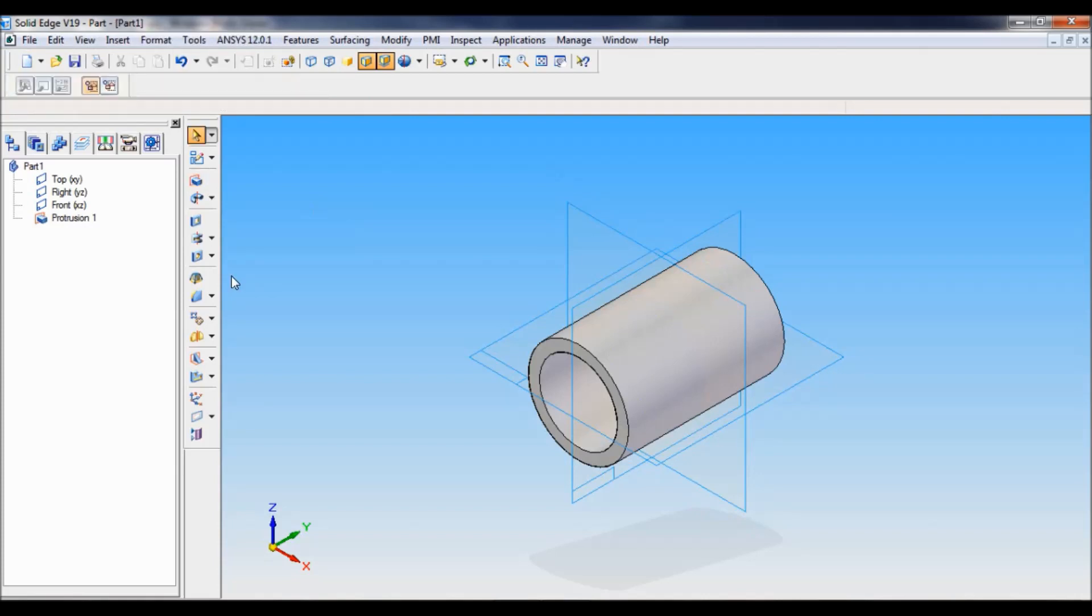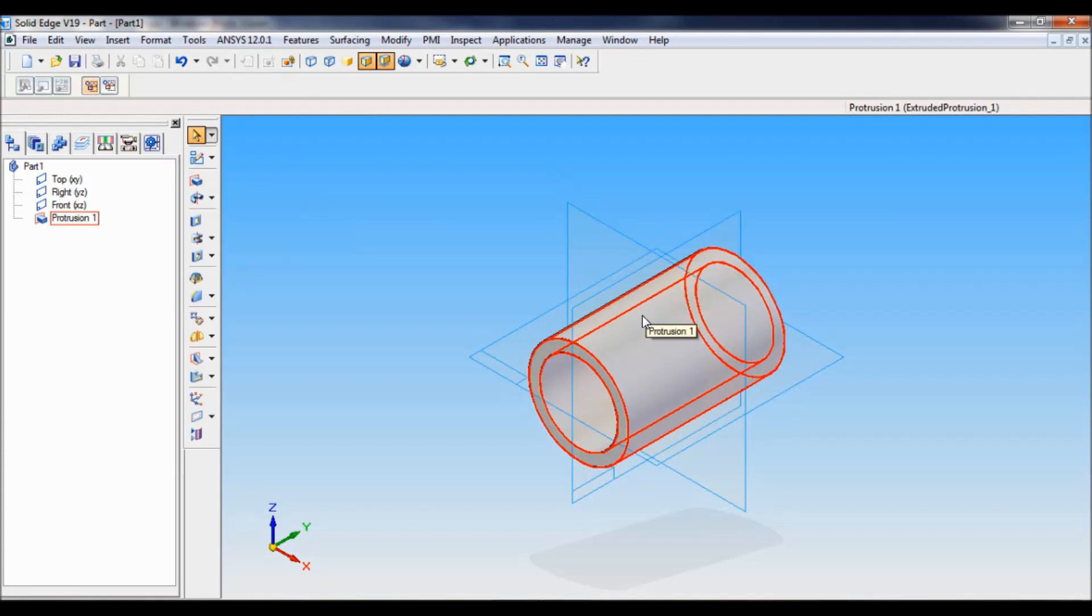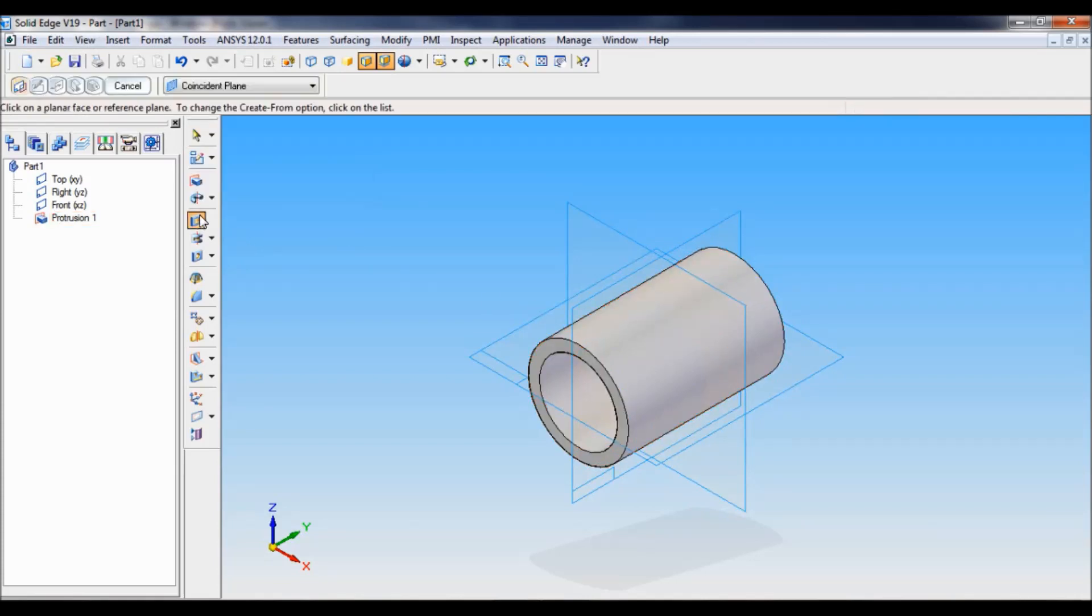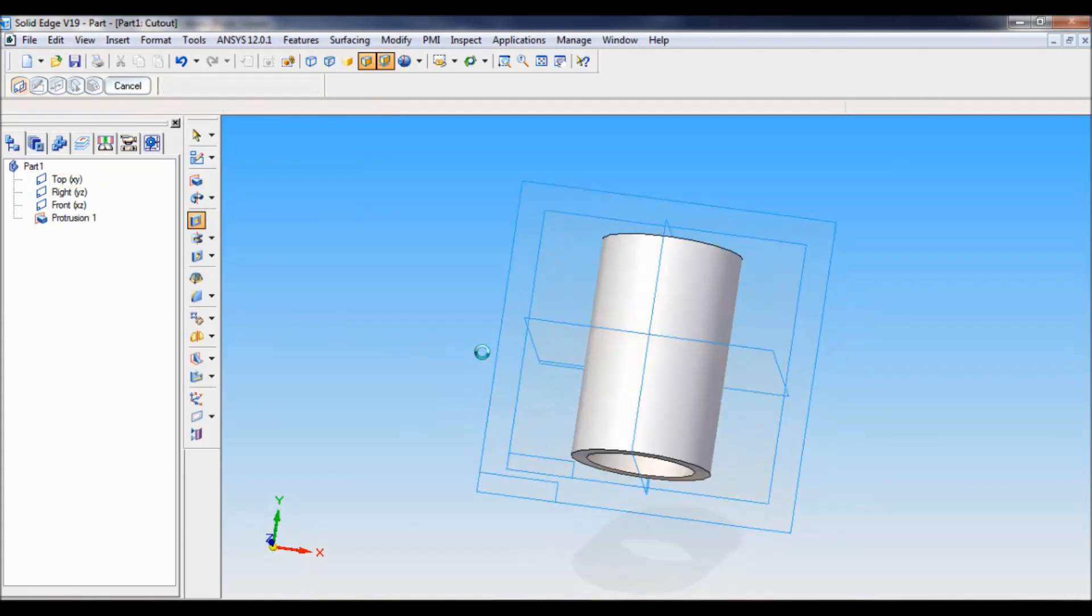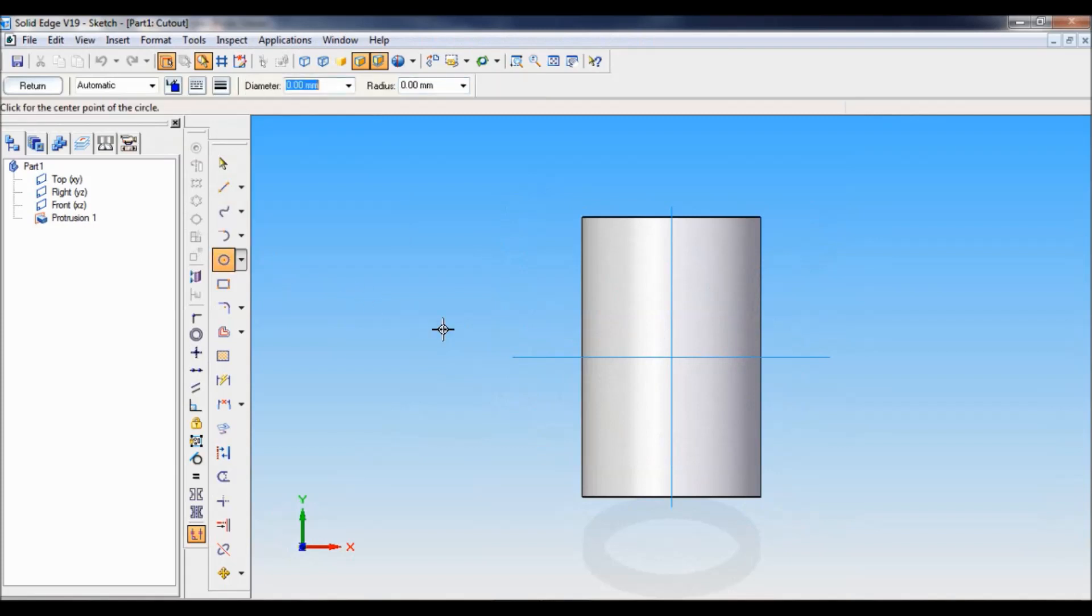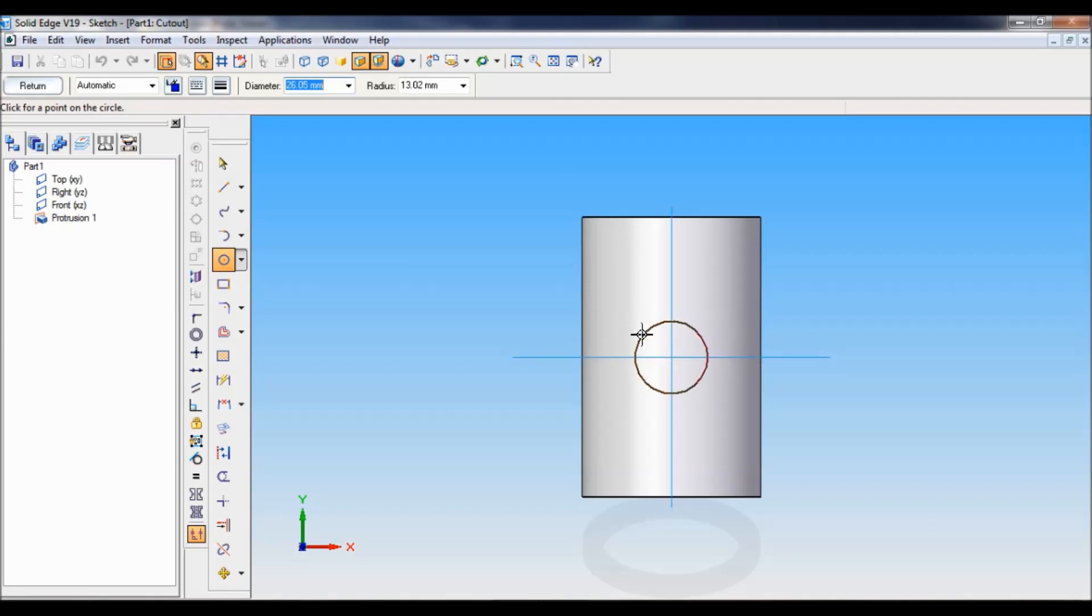Now to make that oil hole or that circular cutout, you have to select cutout. You have to select top reference plane. Now take circle by center, click exactly at the center. You have to draw a circle.